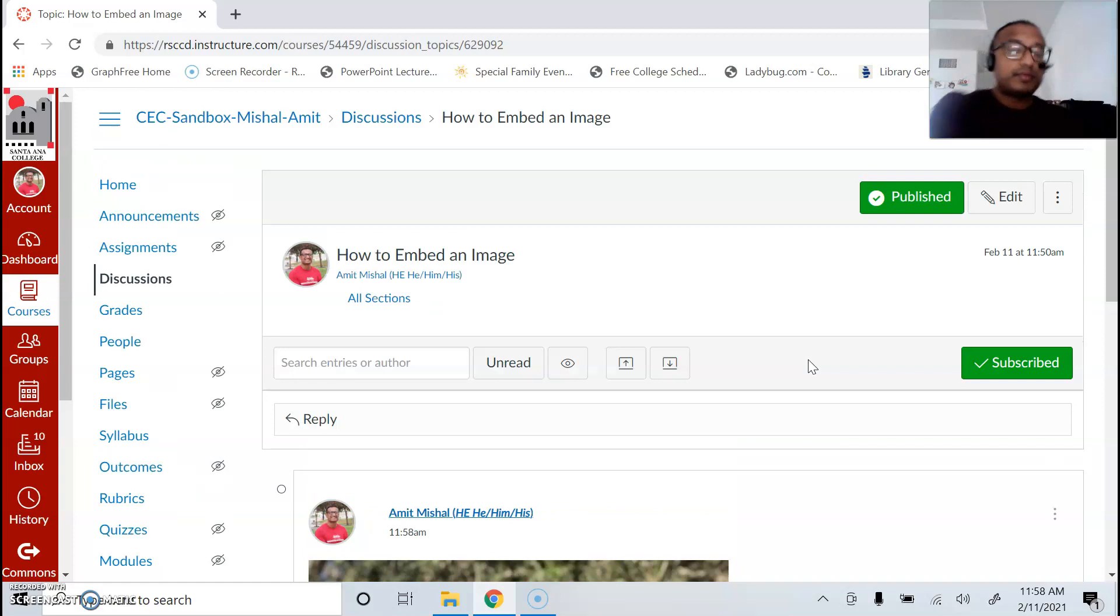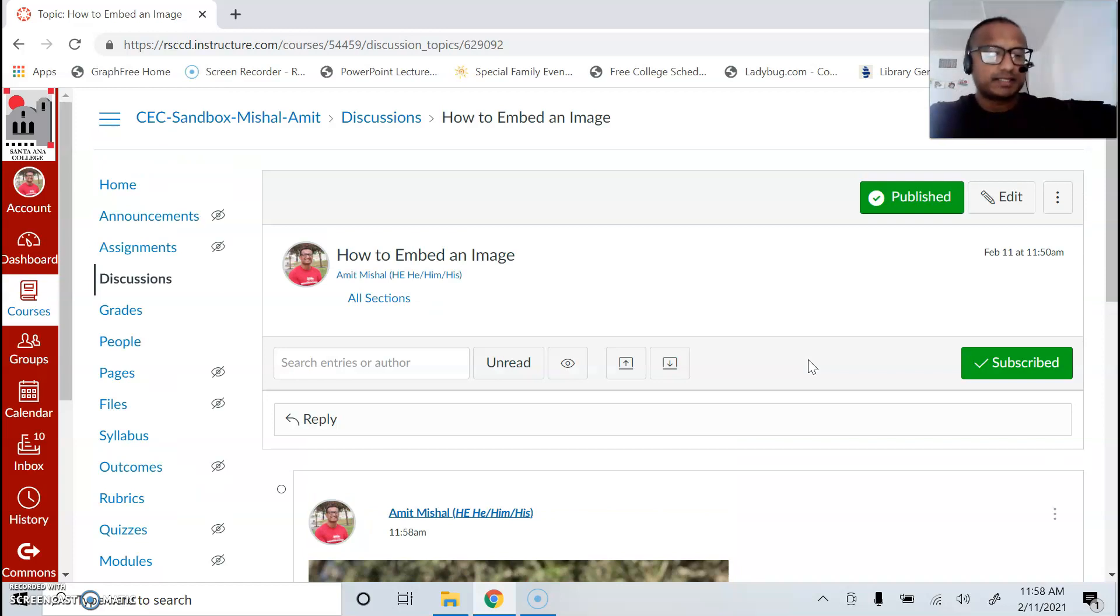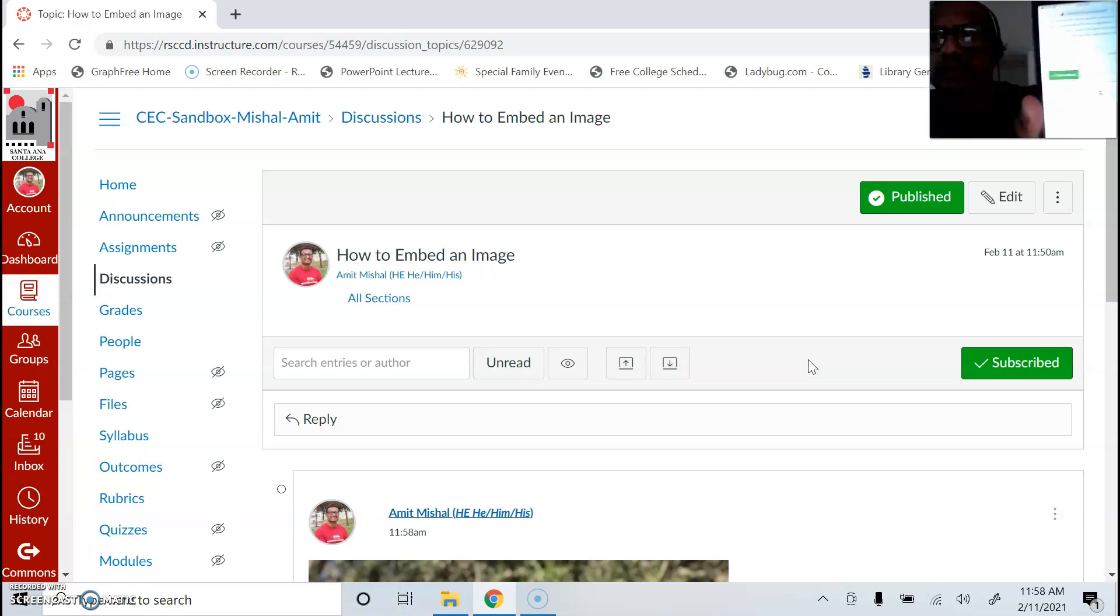Now if you're going to do this from your cell phone, it's a very similar process. This might be a little bit complicated, but let me see. I hope you guys can see this.